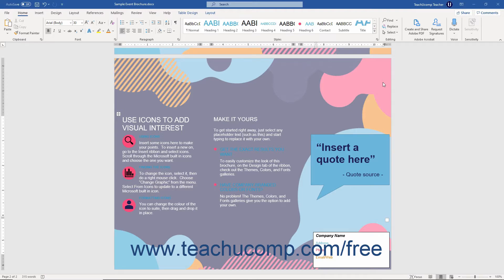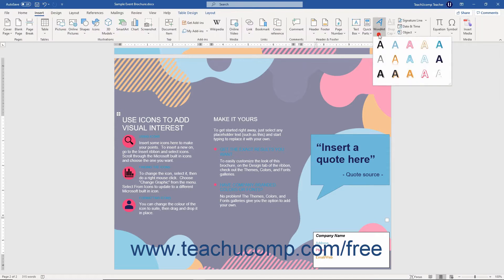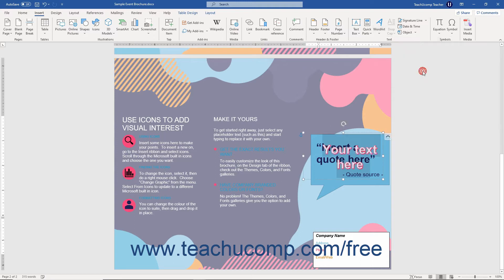To insert word art into a document, click into the document at the position at which to insert the word art. Then click the Insert tab in the ribbon. Then click the Word Art button in the Text button group to show a colorful list of word art styles from which to choose in a drop-down menu. Click a style you like to select it.